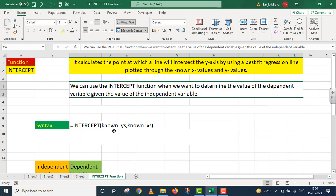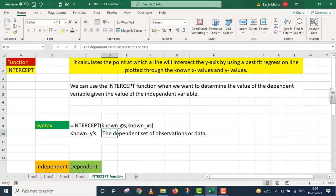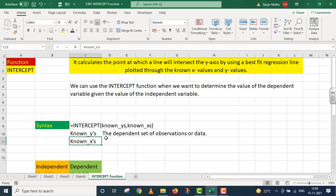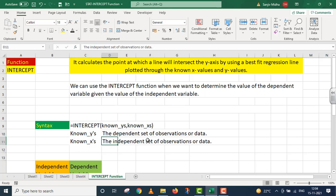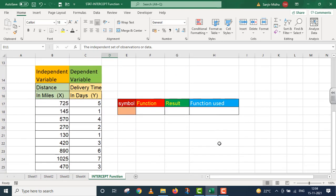Main yahan par is case ke andar kuch examples ko take up karunga. Known_y's ki case mein ye mere dependent set of observations hain, aur known_x's ki case mein ye mere independent set of observations hain. Set of observations are data. Is case ke andar mere paas do variables hain — ek dependent variable, doosra independent variable.